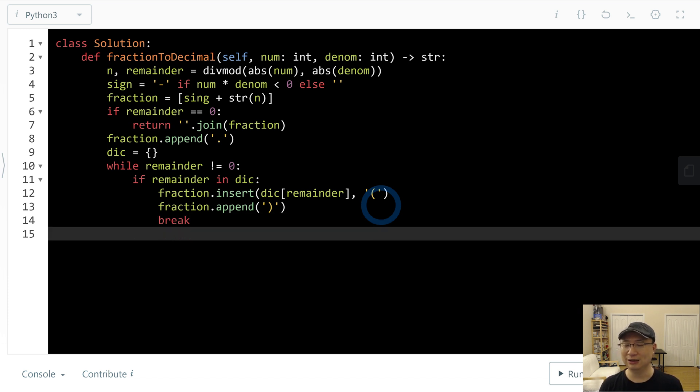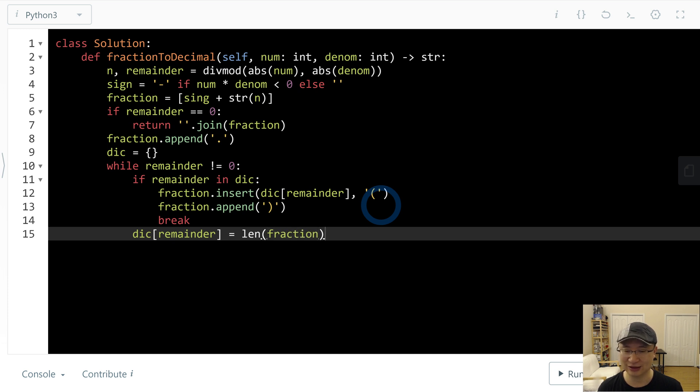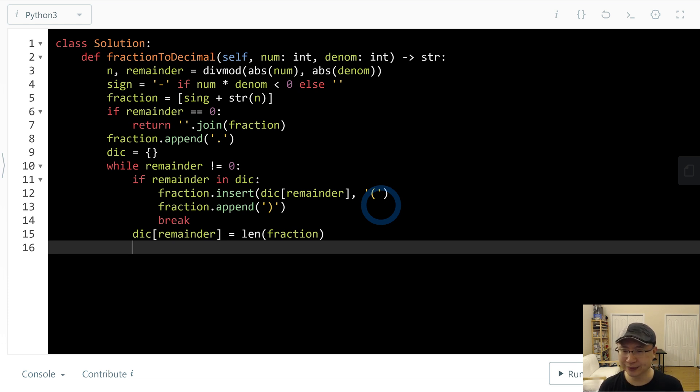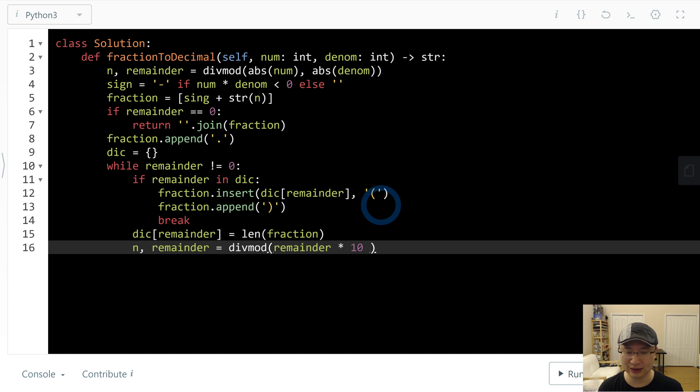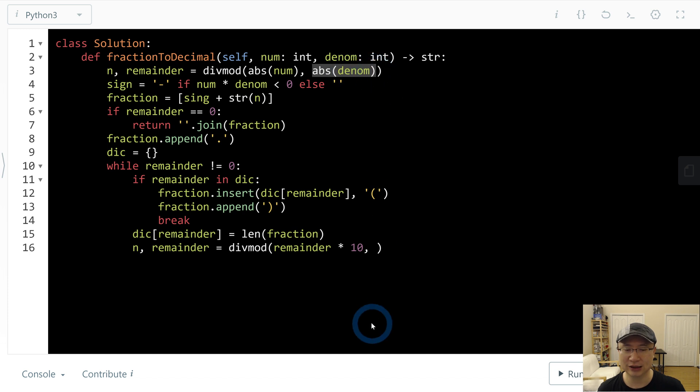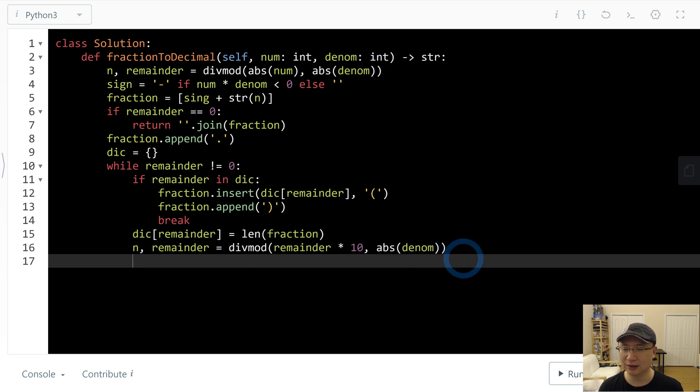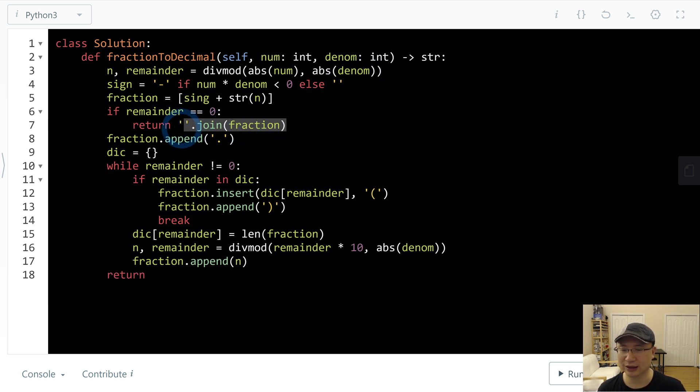Otherwise I will put dictionary. Remainder. And value is last index of fraction, length fraction. I will calculate again. Remainder is divmod. Remainder multiply 10 to divide with abs positive denom. And then fraction append. And then return.